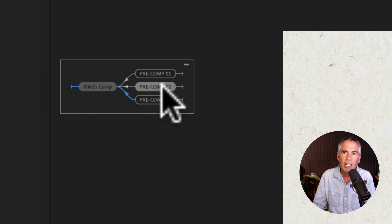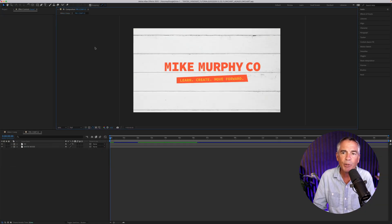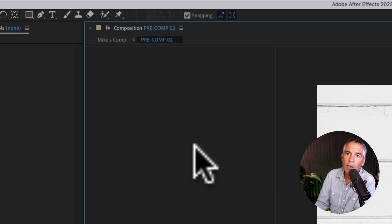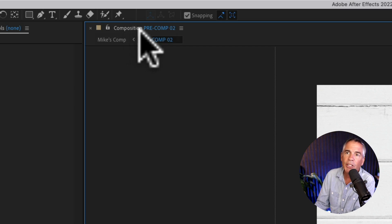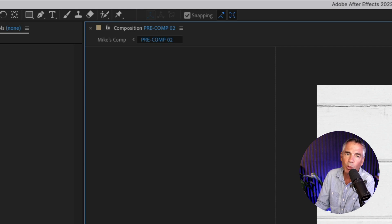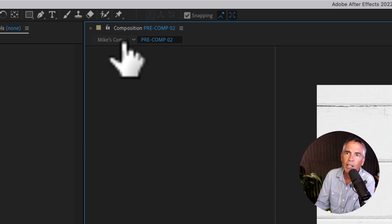If I click on any one of these — if I just click on pre comp two — it's going to open that pre composition. If I look at the very top, this is telling me that pre comp two is what I'm viewing here in the main composition window. And under this, this is called the composition navigator.